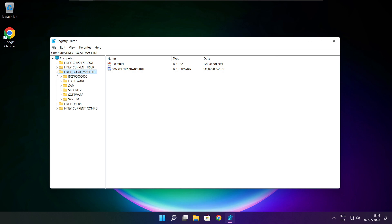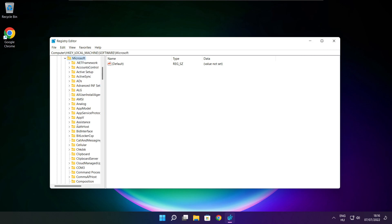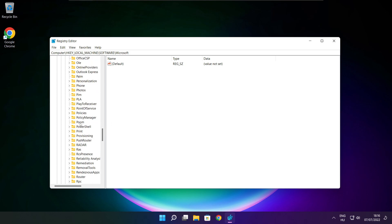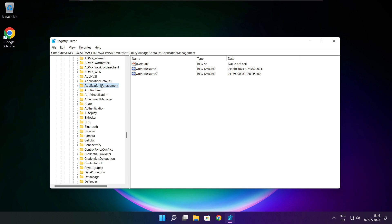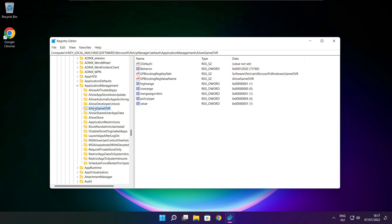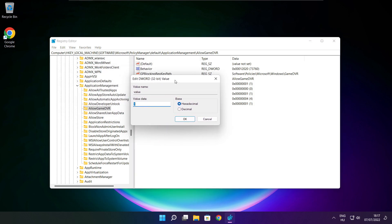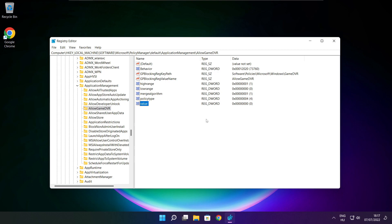Select HKEY_LOCAL_MACHINE. Select Software. Select Microsoft. Select Policy Manager. Select Default. Select Application Management. Select Allow Game DVR, and change the value. Type 0 and click OK. Close the window.